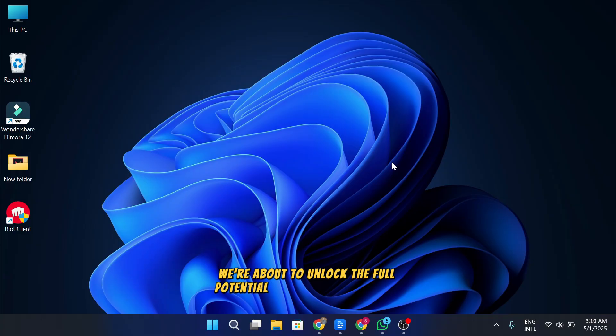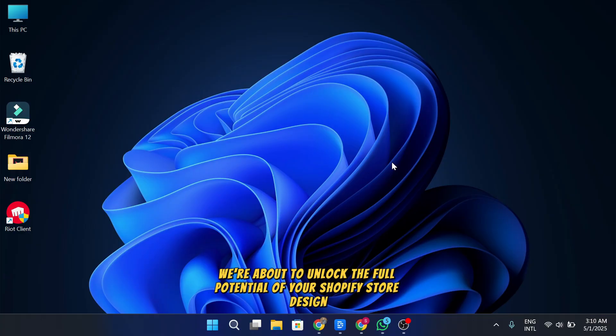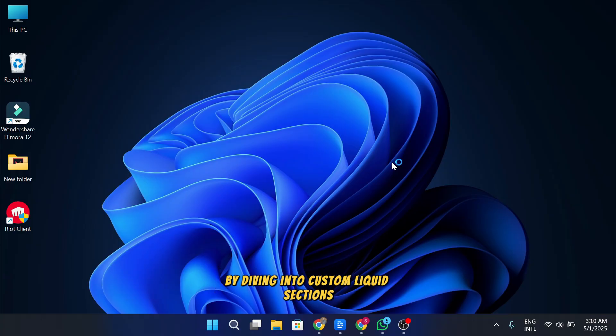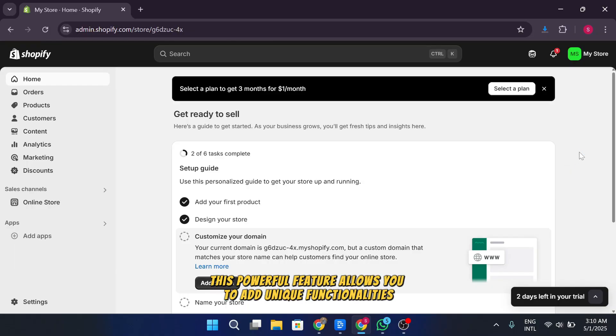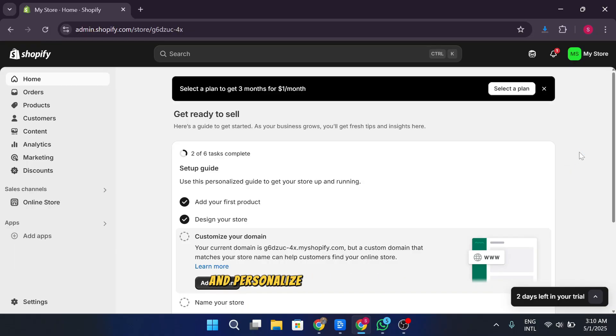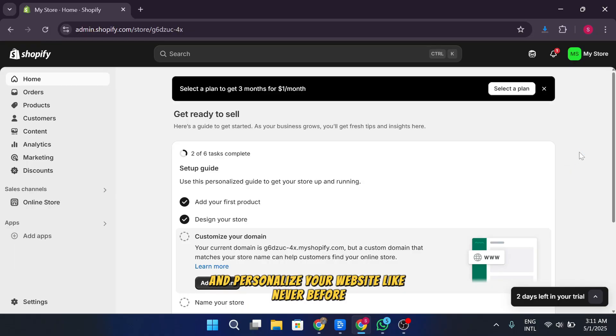We're about to unlock the full potential of your Shopify store design by diving into custom liquid sections. This powerful feature allows you to add unique functionalities and personalize your website like never before.